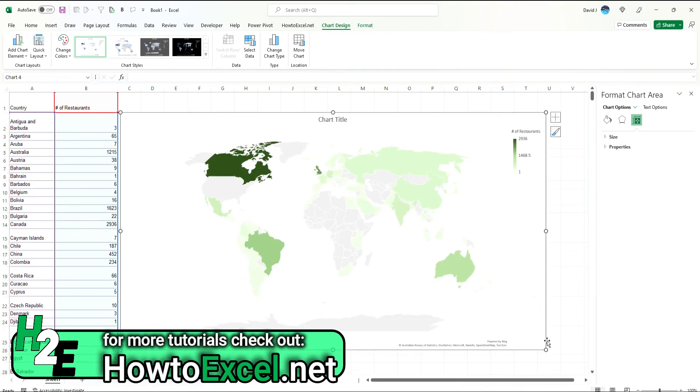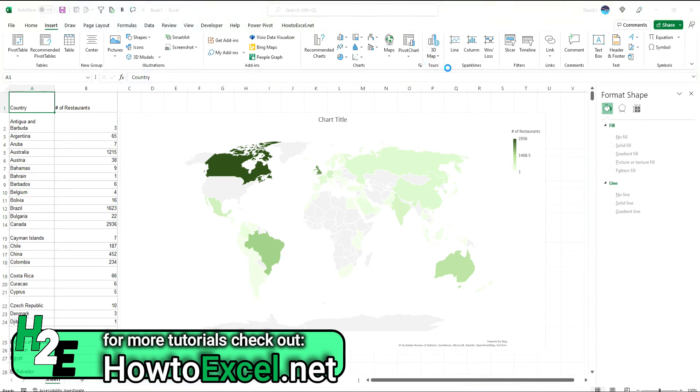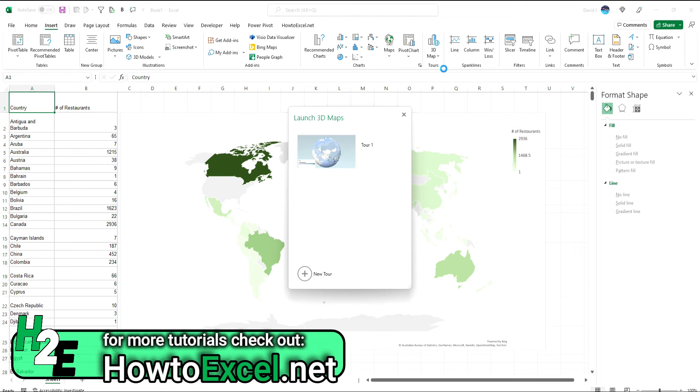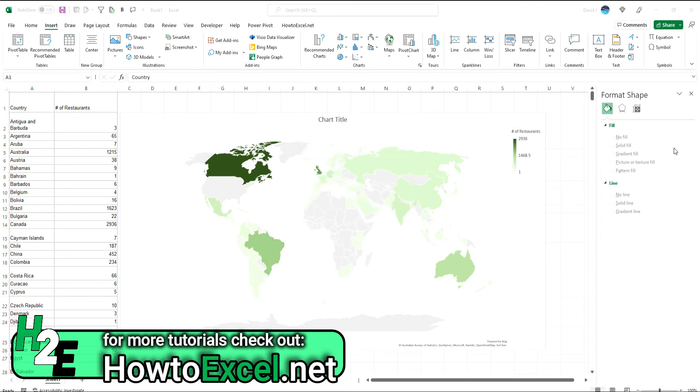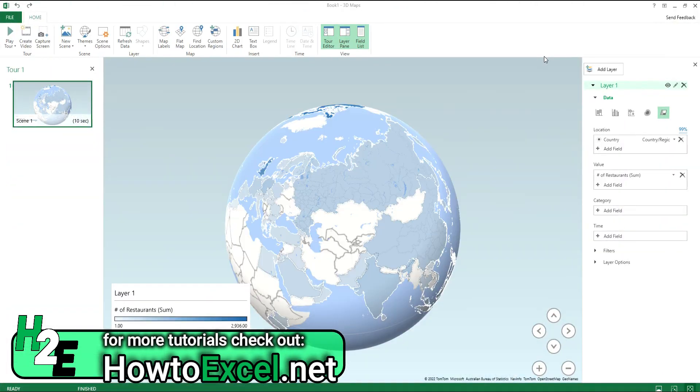So a similar type of effect, really comes down to preference. I prefer the Google Sheets one. It's easier to use. It doesn't have this Powered by Bing message down here. And so another cool thing I'll show you is if you go under the 3D map chart, you can open 3D maps.